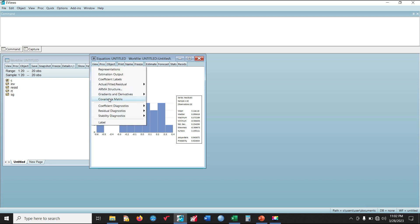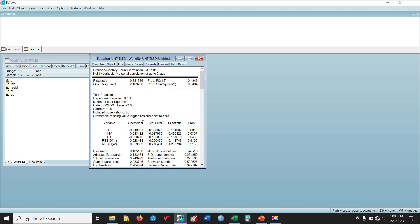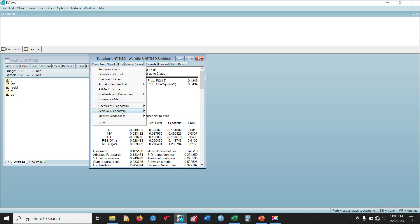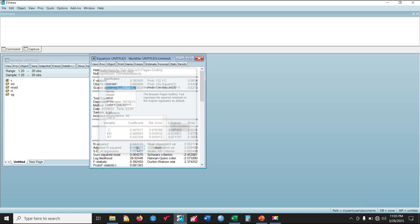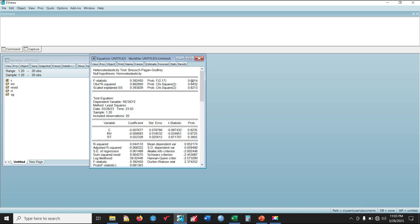Now let us perform the Serial Correlation LM test. The probability values of the F-statistic and the Observed R-squared are all greater than 0.05, which shows that the model is free from serial correlation. Next, conducting the Heteroscedasticity test, the probability values are also greater than 0.05, showing there is no evidence of heteroscedasticity in the model.